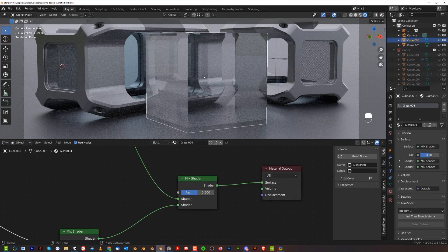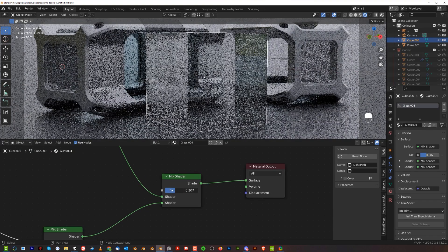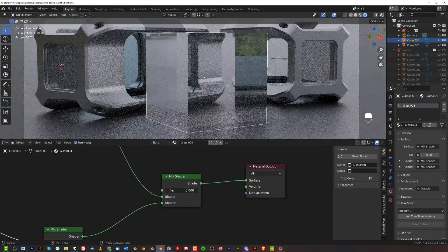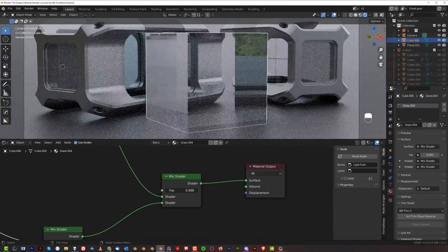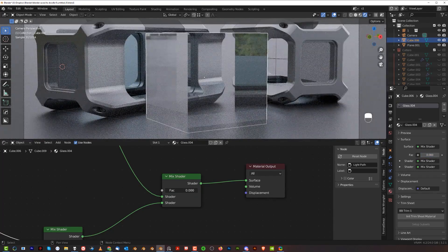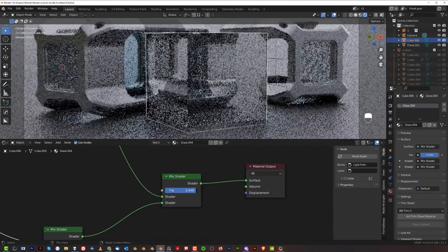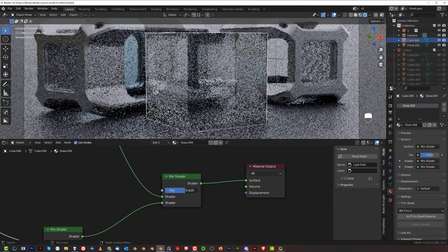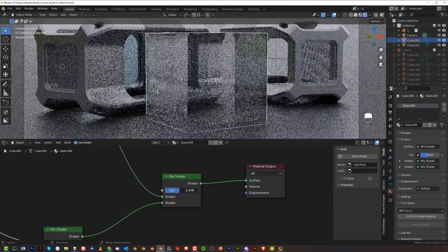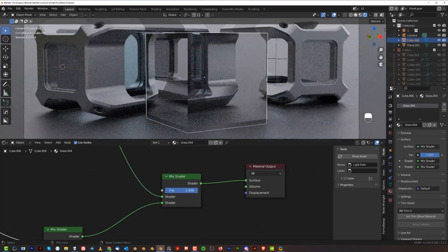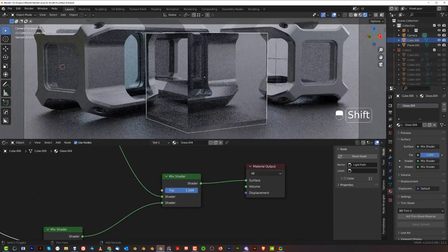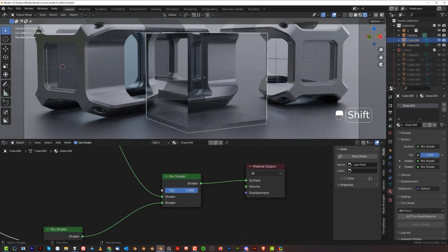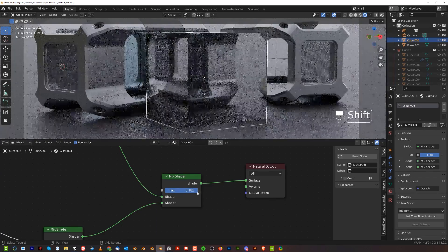With this mix shader you can either remove all the reflections or you can introduce all the reflections. You can just dial it down.